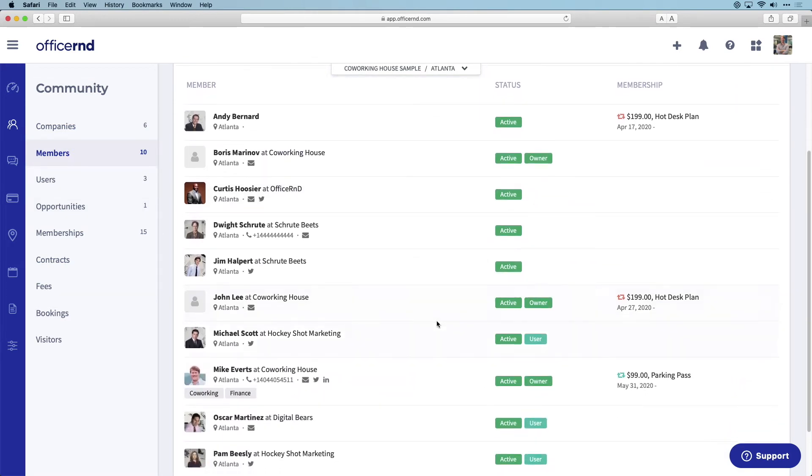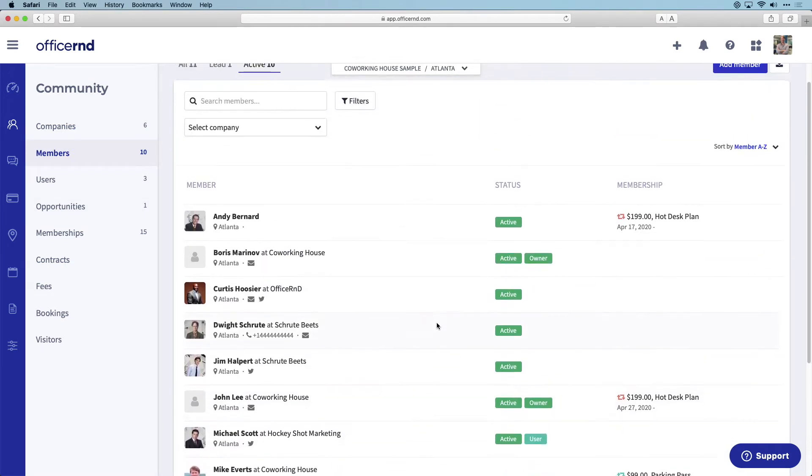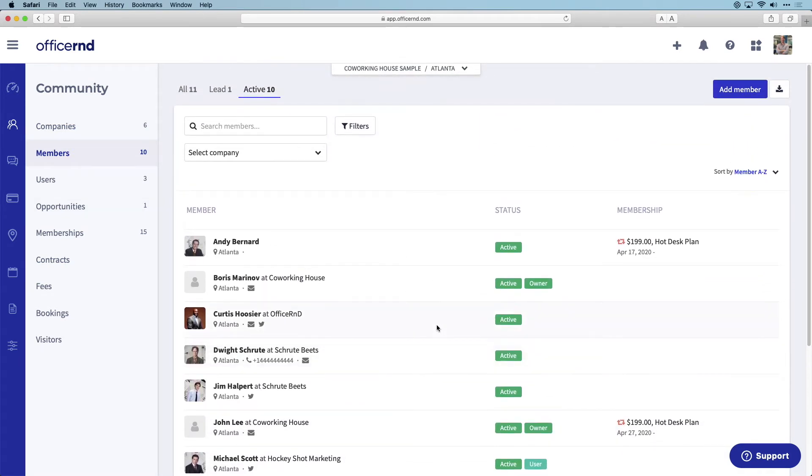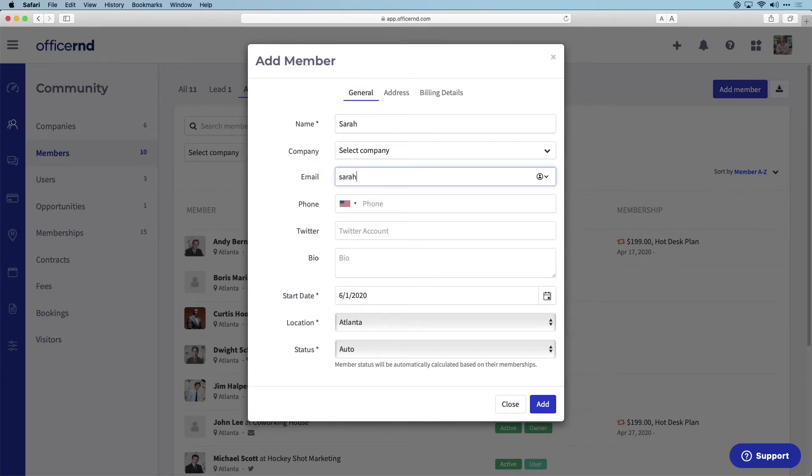Let's walk through a scenario in which a new member wants to sign up for a desk at your space. In order to add a brand new member into the system, you can select add member and will be presented with a form to fill out the relevant information about this person. Enter in a name, email, and location, and you can create this member within the system.